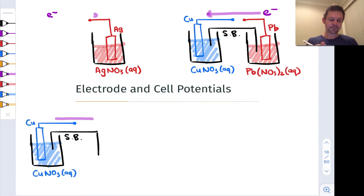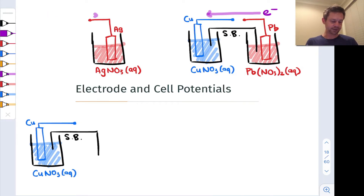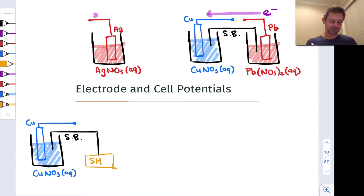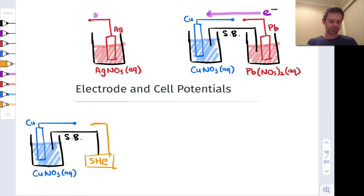And we hook it up to some kind of standard half cell. I hook it up to my standard, and I'm just going to represent the standard in a box. We're going to call it the standard hydrogen electrode — I'm just going to call it the SHE. And the SHE has a potential that is defined as 0.00 volts.